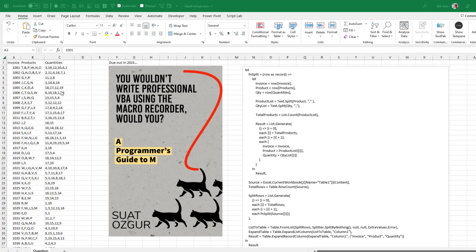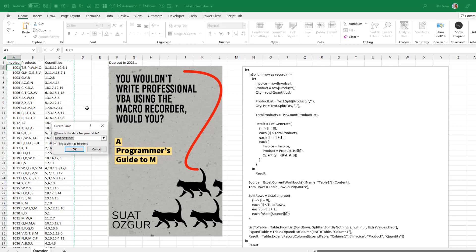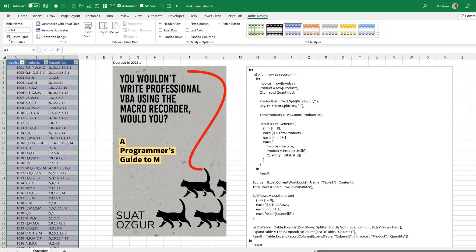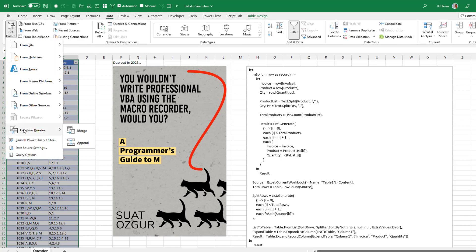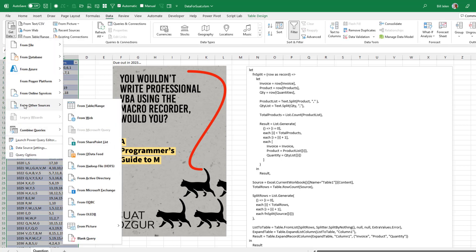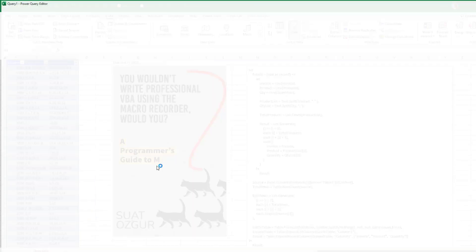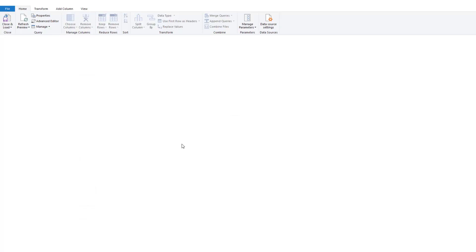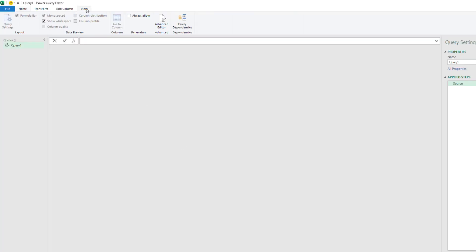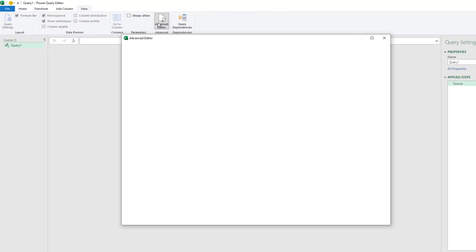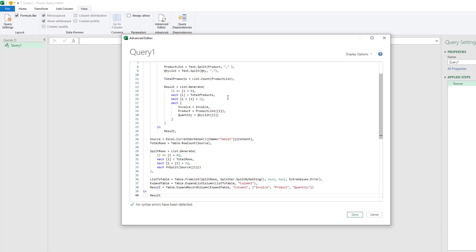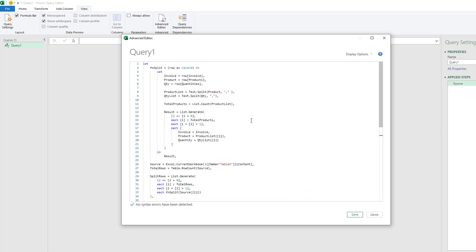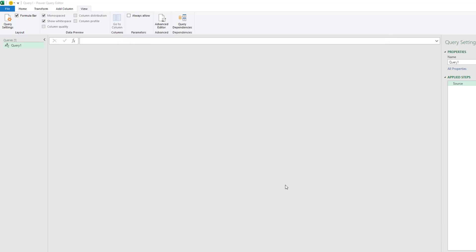So here this data will convert to table. Ctrl T. Click OK. They're going to call it Table 1. That's perfect because this code is looking for Table 1. Data. Get Data. From Other Sources. Blank Query. View. Advanced Editor. Get rid of what's there. And we'll paste. All right. And click Done.